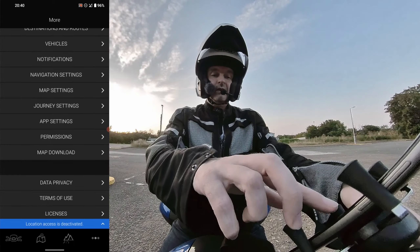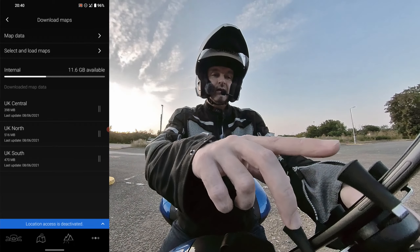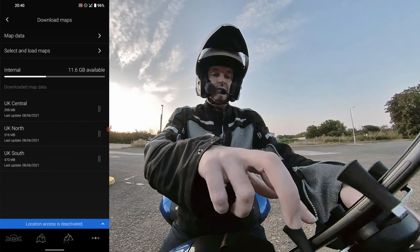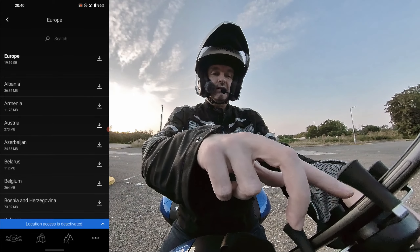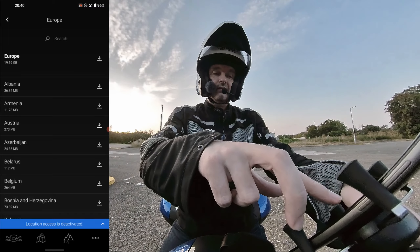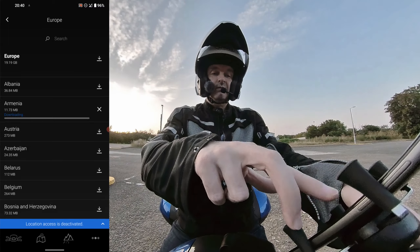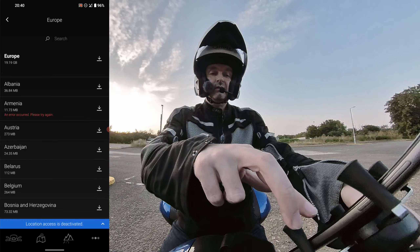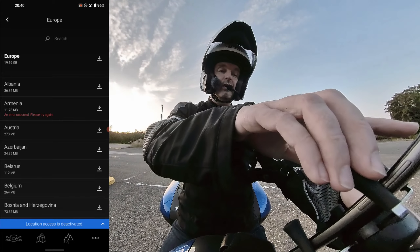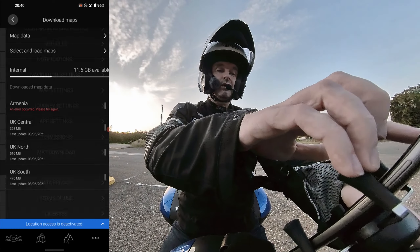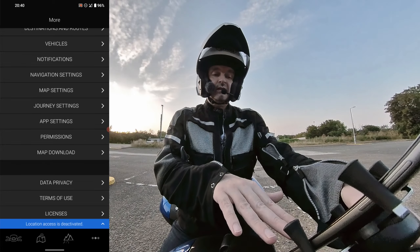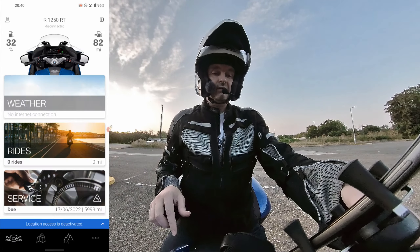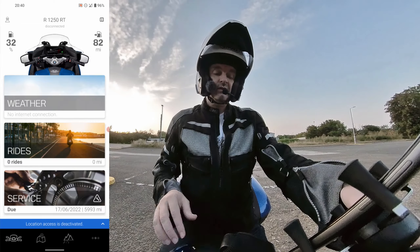To download maps, click the options button in the bottom right and scroll down to map download. It shows you what you've already downloaded and you can select maps — it gives you a lot of continents and countries. That's basically how you do it. Probably best done while you've got a Wi-Fi connection. When you first start up the app, you'll see four buttons down on the screen.